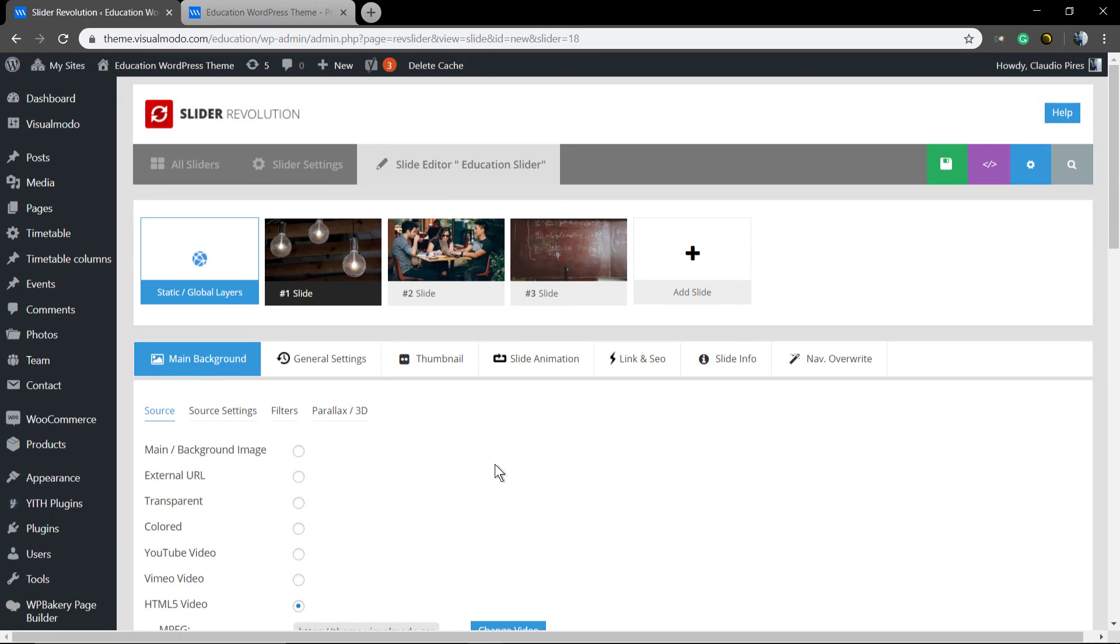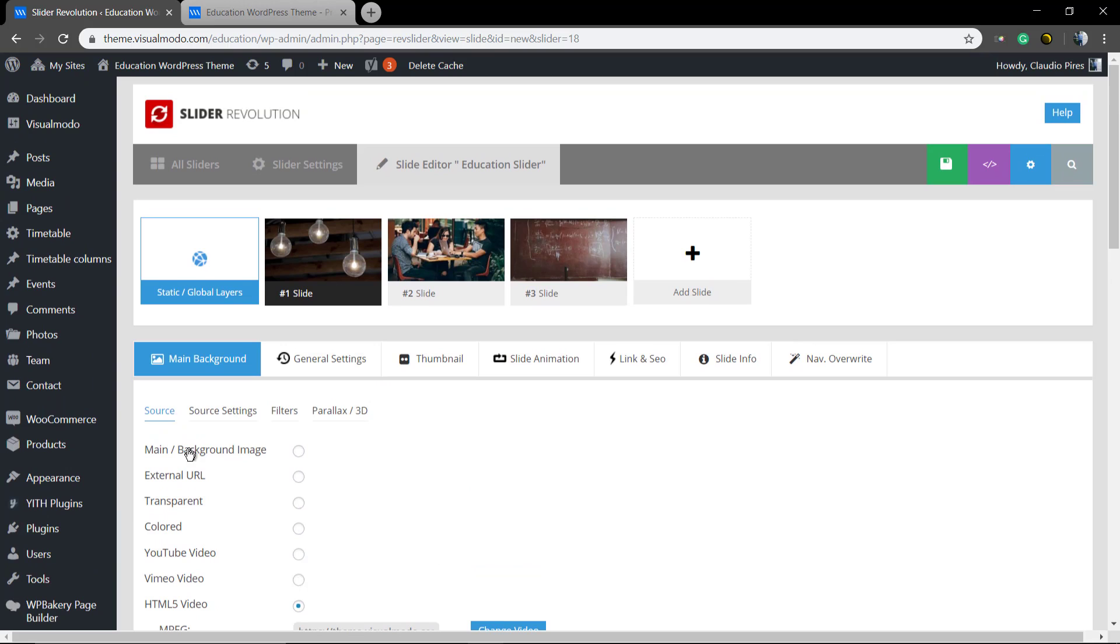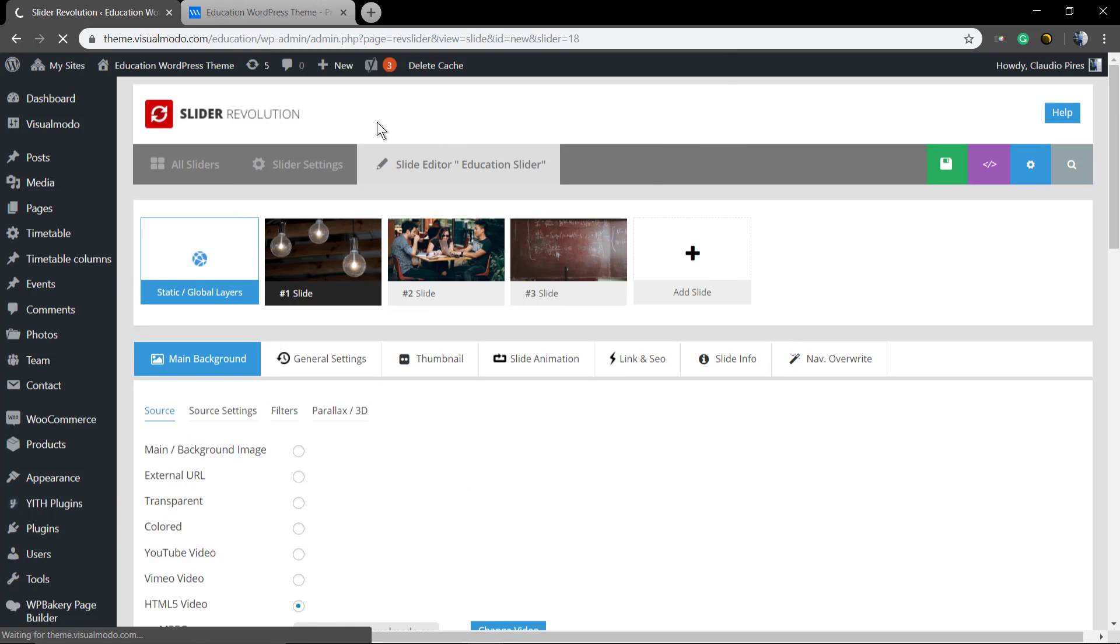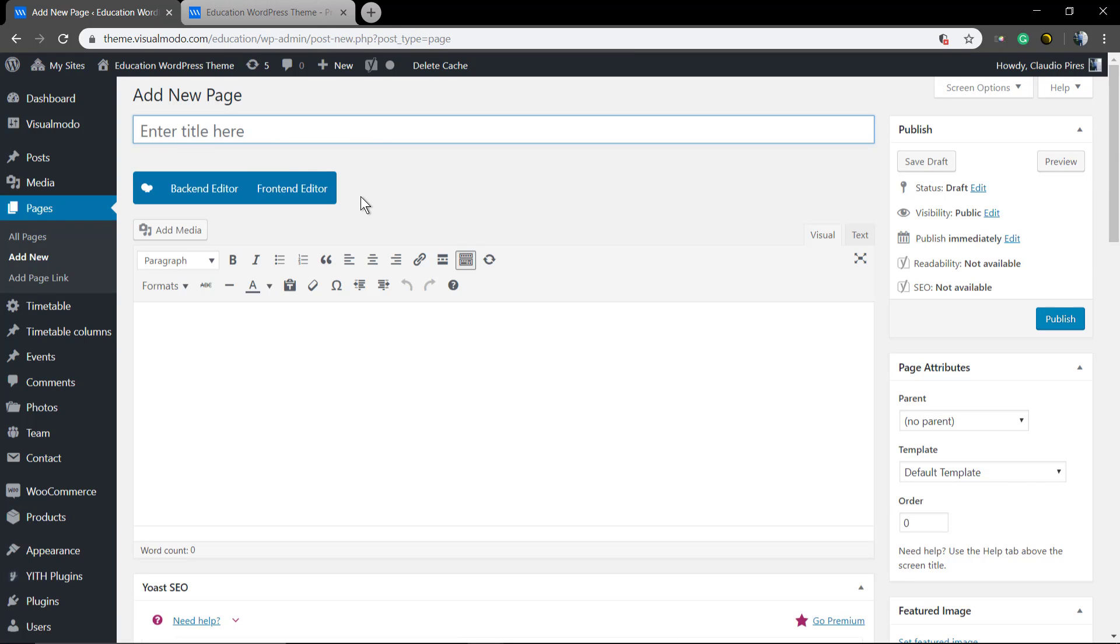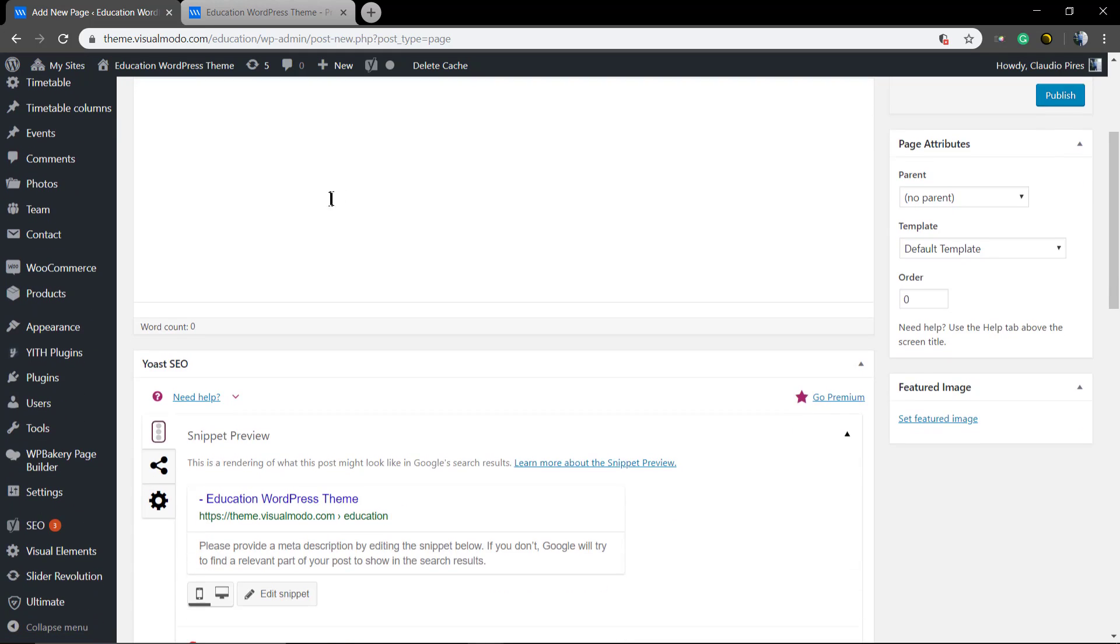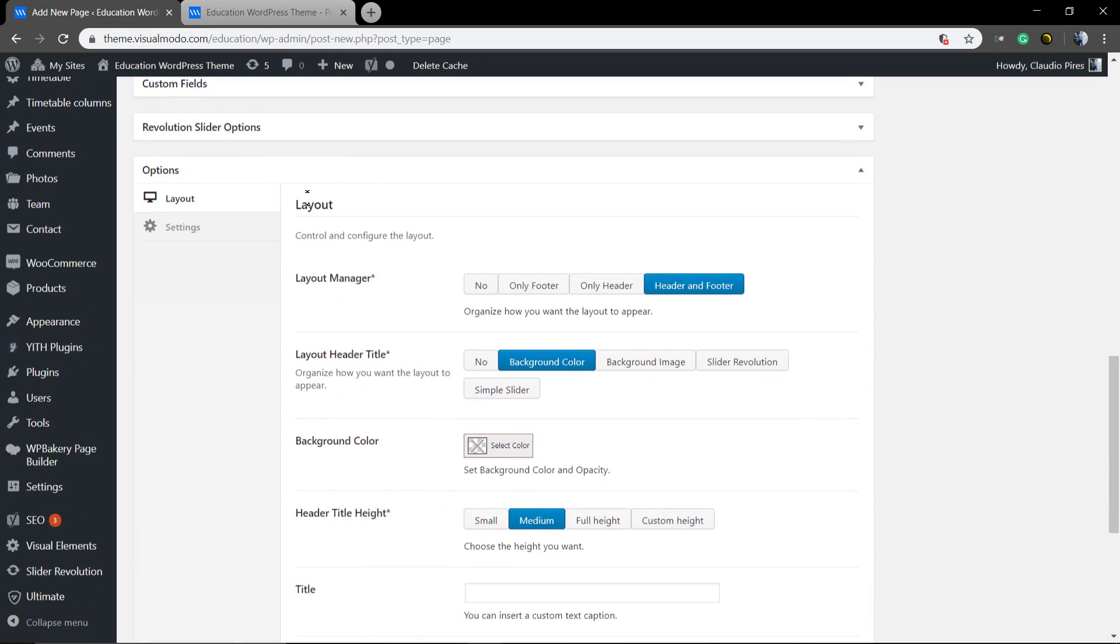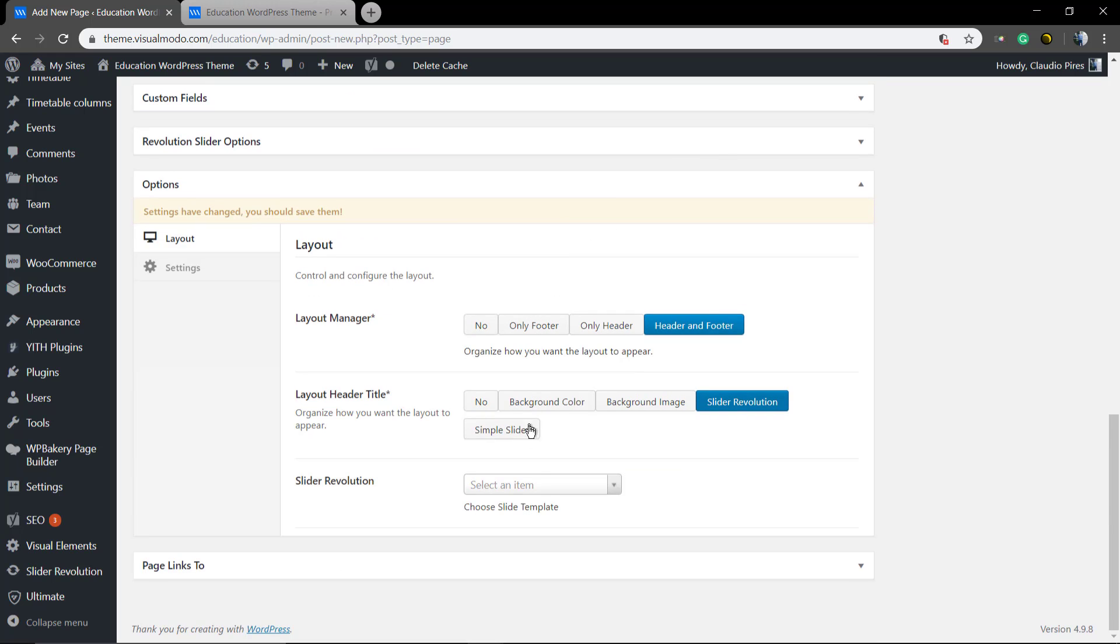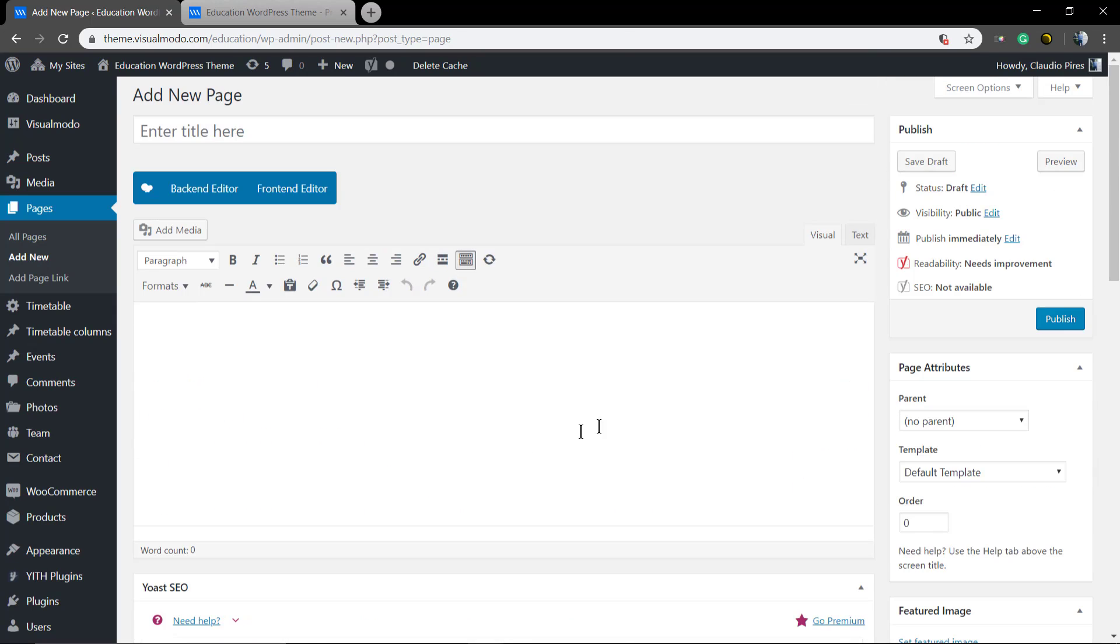So let's finish this video adding the slider to the page just to check. Go to pages, add new or select any other page. Scroll down the page until you see a big field called options Layout, layout header, revolution slider. Select the slider and let me see.